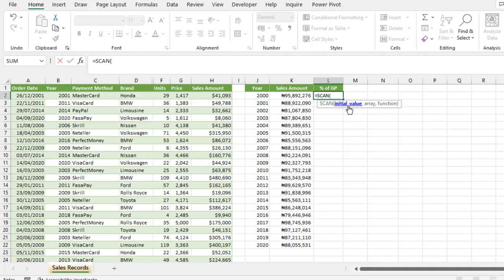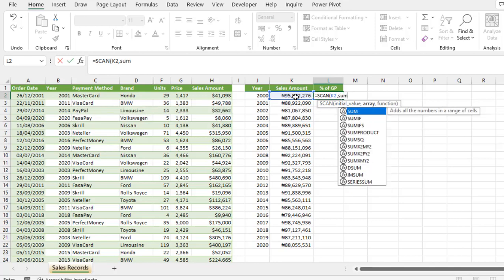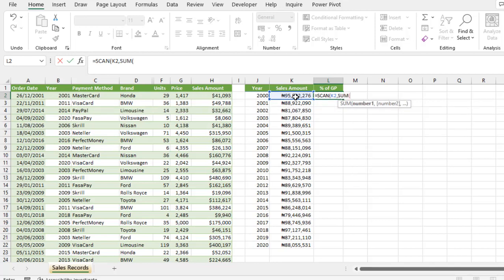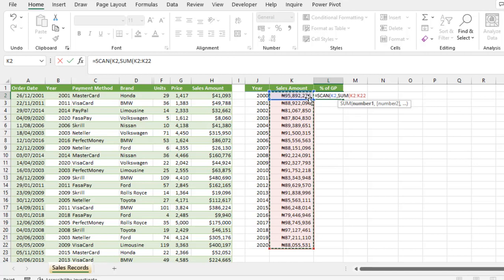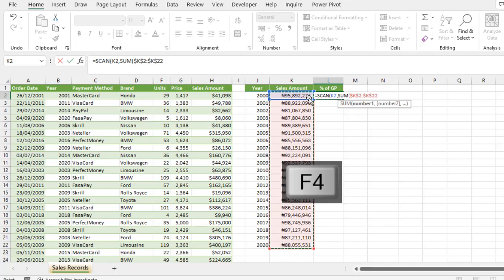For the initial value, I'm going to click on the value itself, K2 comma. For my array, I'm going to deploy the SUM function. The sum function requires a single argument, so I'm going to select the entire result. Because when I copy the formula down, I do not want K2 to K22 to be moving relatively downwards, so I'm going to apply F4 key to make it absolute, close parenthesis then comma.